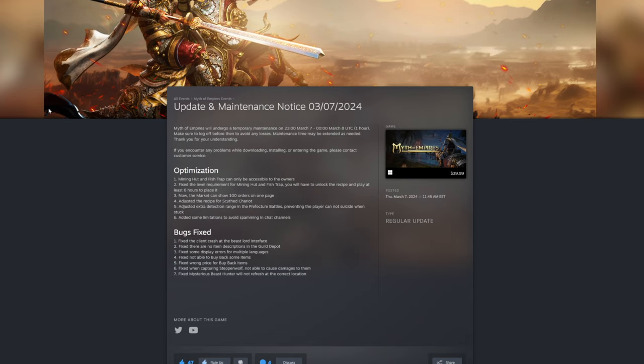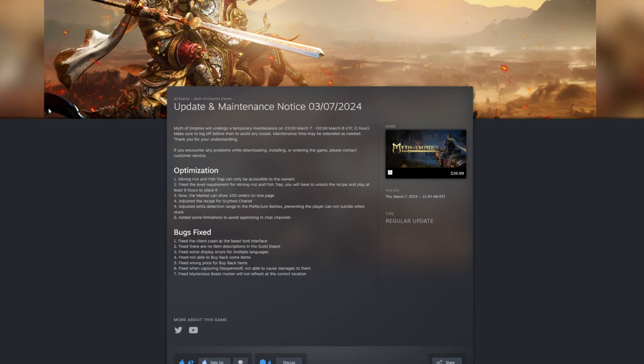Especially now, I don't agree with this on the PVE side, but I understand why they needed to do the mining hut and fishing trap, because it is a pain in the butt. And sorry, my Discord's going off, I forgot to mute it.